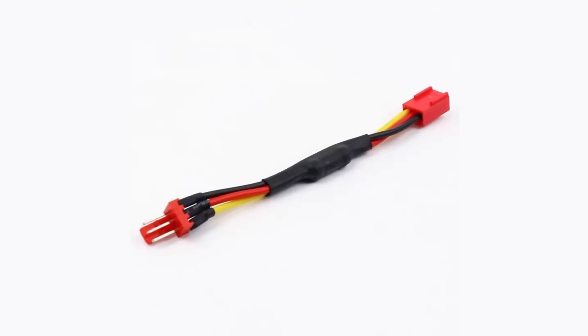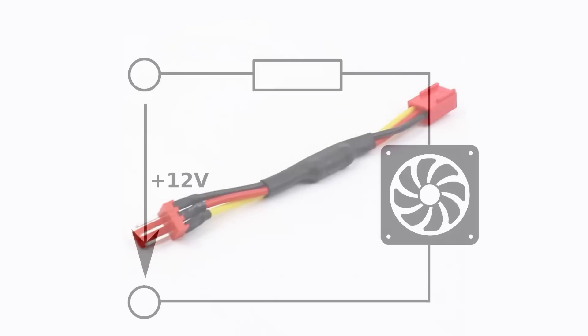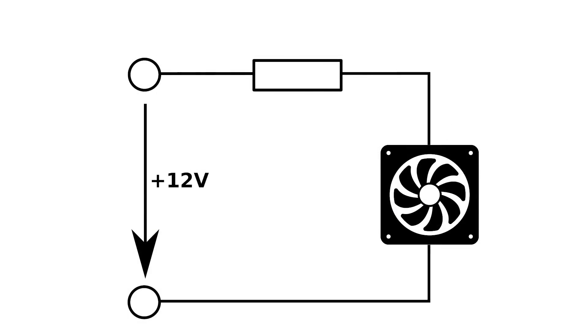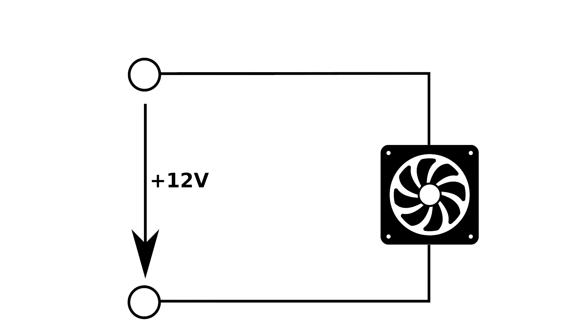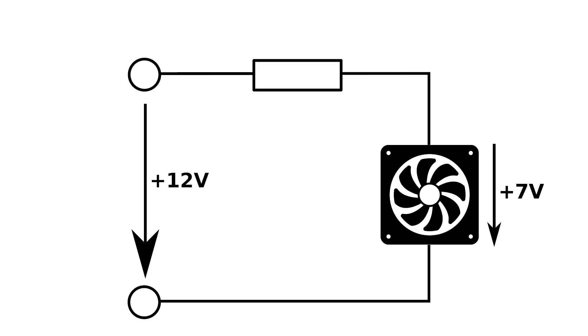The question is which resistor will we need. This is super basic electronics math. The connector on the mainboard provides 12 volts which usually go directly to the fan. To reduce the voltage on the fan, let's say to 7 volts, we will need a resistor which would absorb 5 volts from the overall 12 volts.